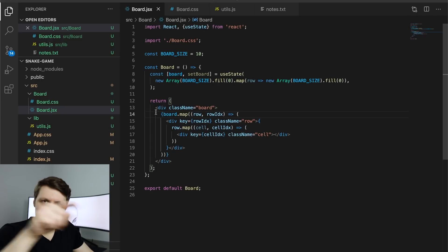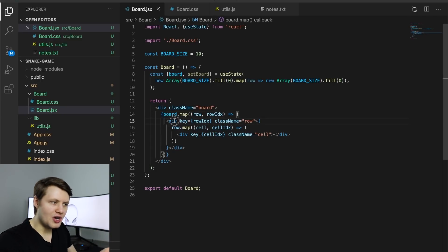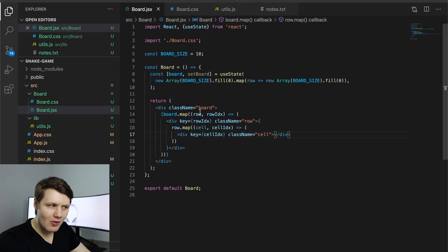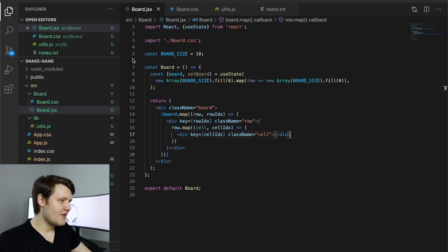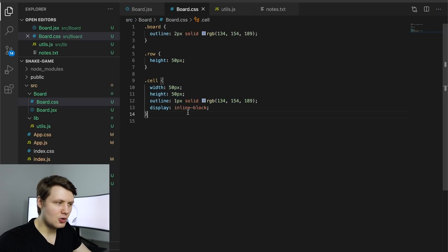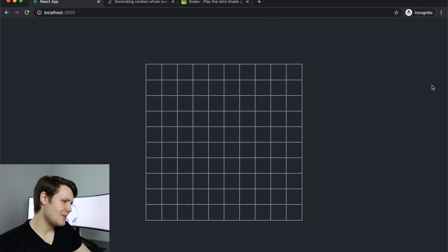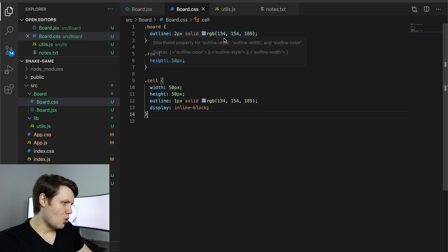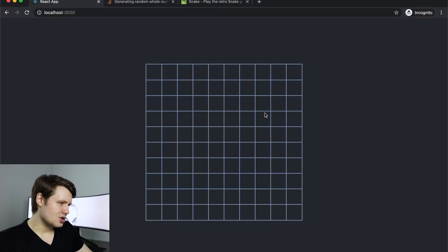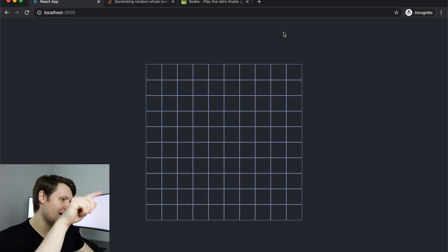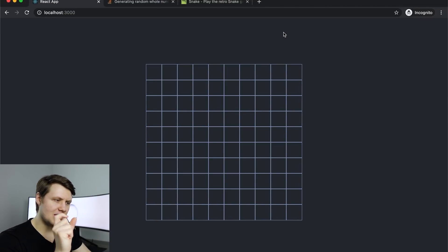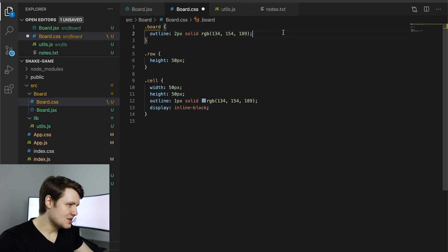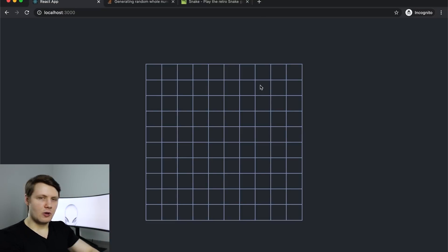I iterate through the board, mapping every row to an element and every cell within each row to an element. I've got three classes: board, row, and cell. Right now the cells are 50 pixels — this might be a little bit too big, but we'll see. I've got an outline on the cells and also on the board, because otherwise the outer outline wasn't thick enough due to the inner outlines overlapping. So I'm just putting an outline on the board to handle that.